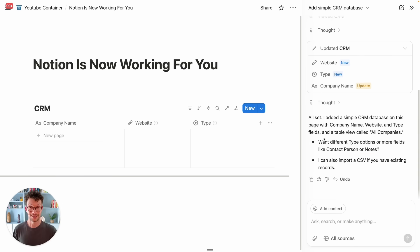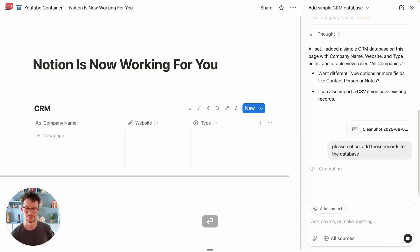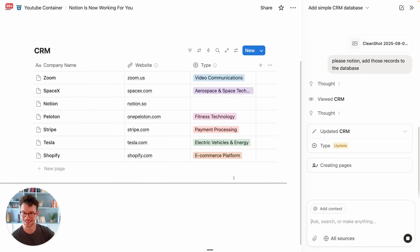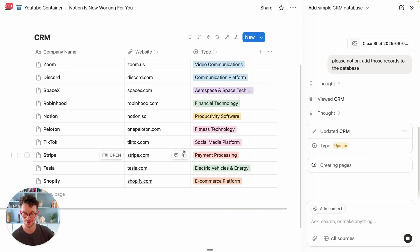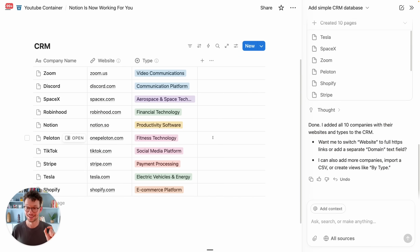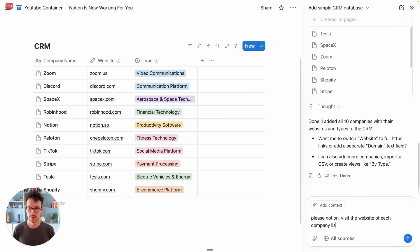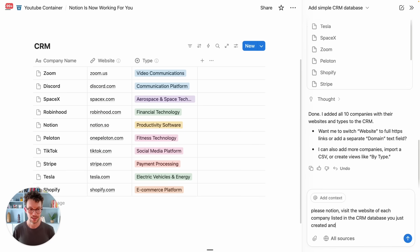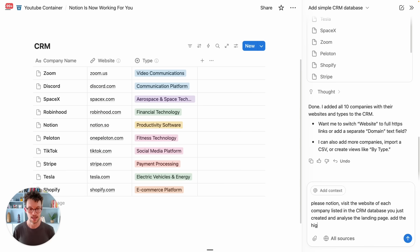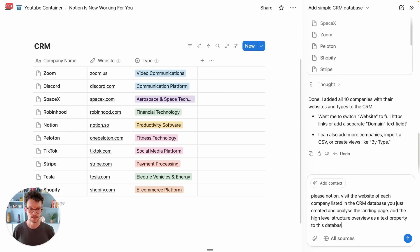But that's not everything. I now have some data that I would like to fill in, so: Notion, add those records to the database. And again, let's see what it does. We see it fill out that database in front of our eyes with all the details from there — absolutely insane. Now let's take it one step further: please visit the website of each company listed in the CRM database you just created and analyze the landing page.